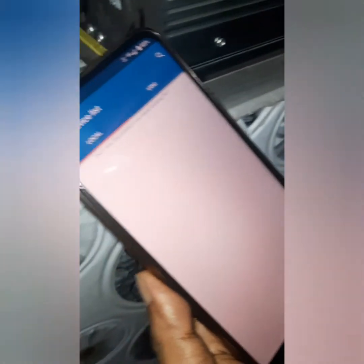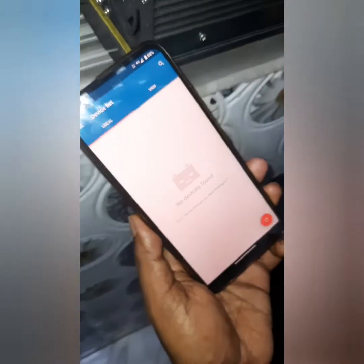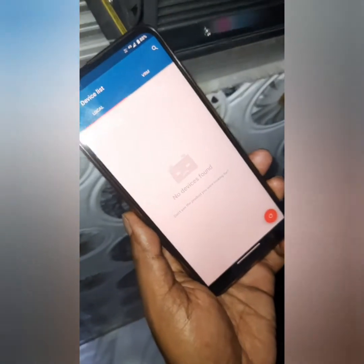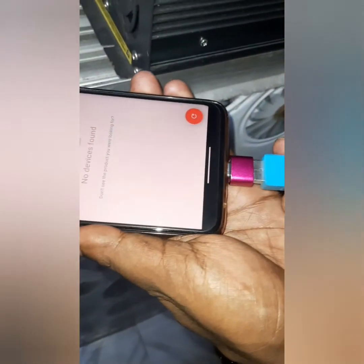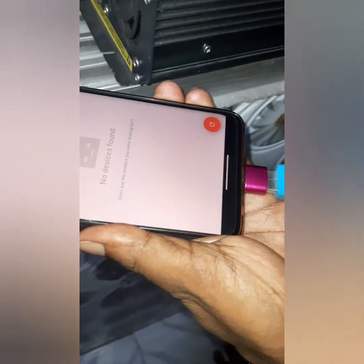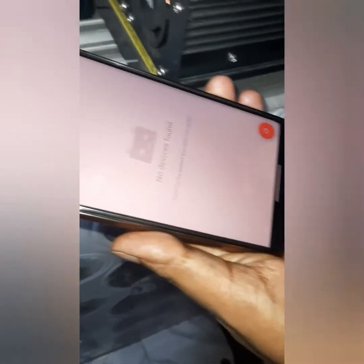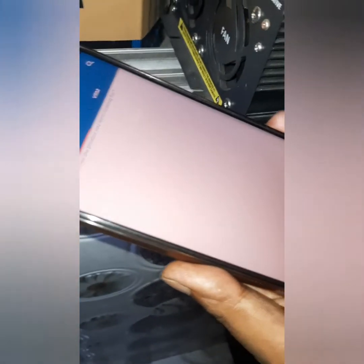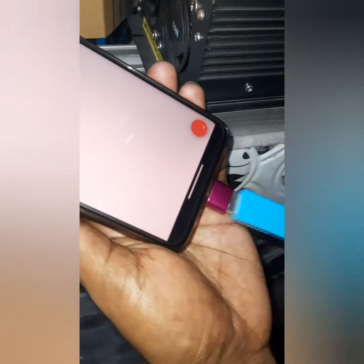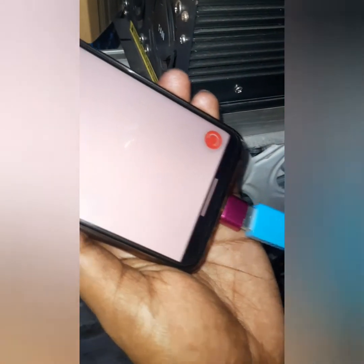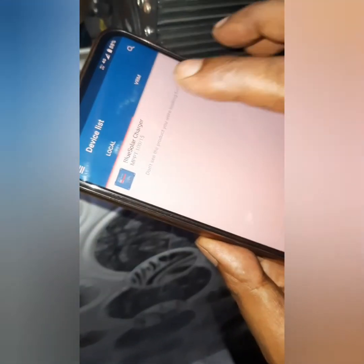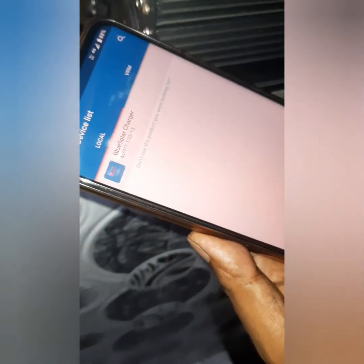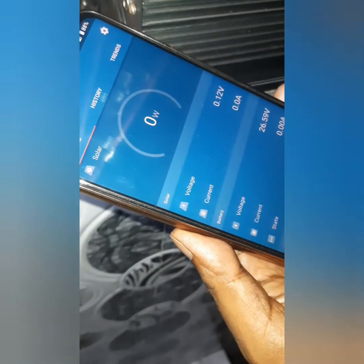I have already opened the VictronConnect app. Now I am just plugging this device, and you can see it's automatically detected my Victron charge controller. And from here also, easily you can check all the things.